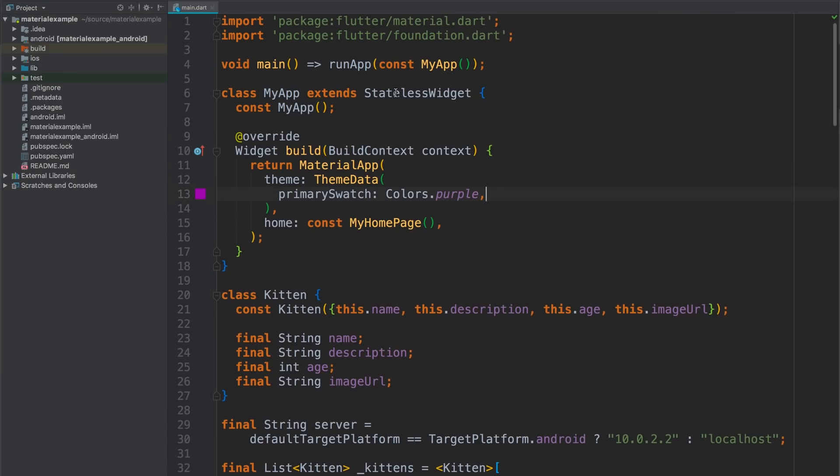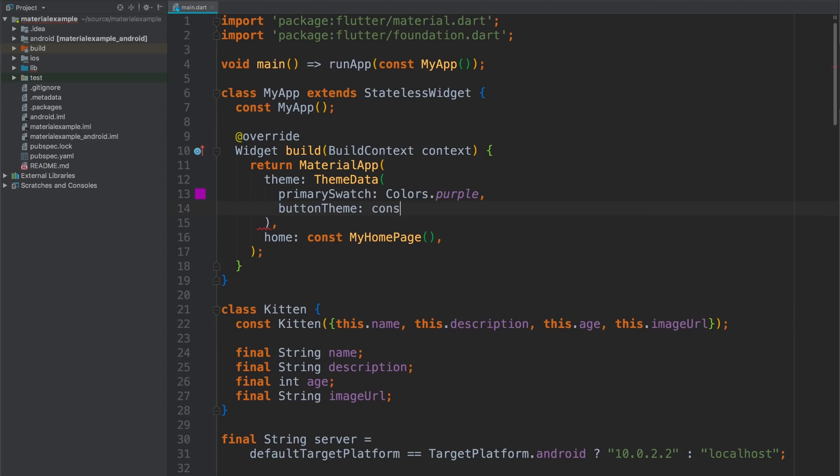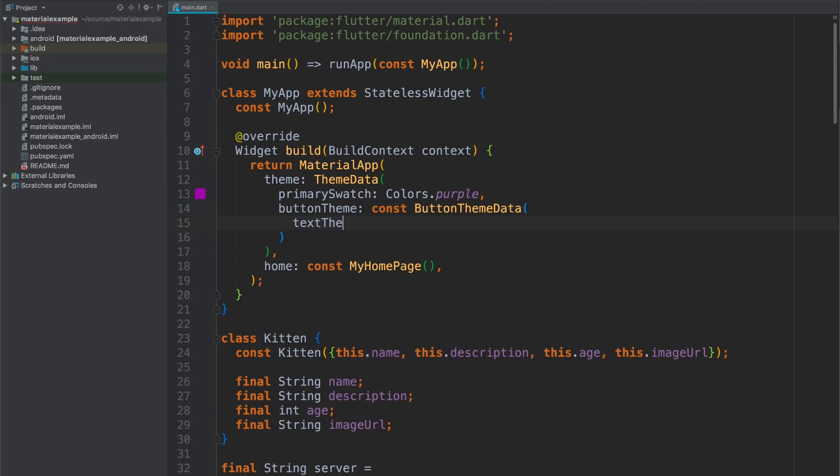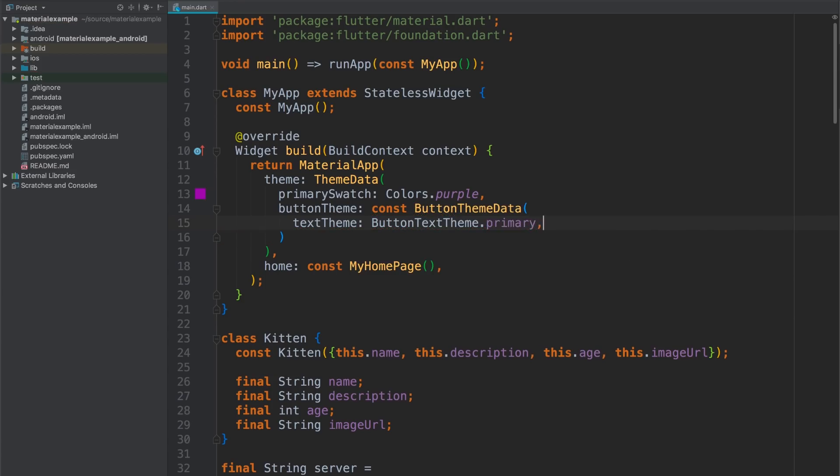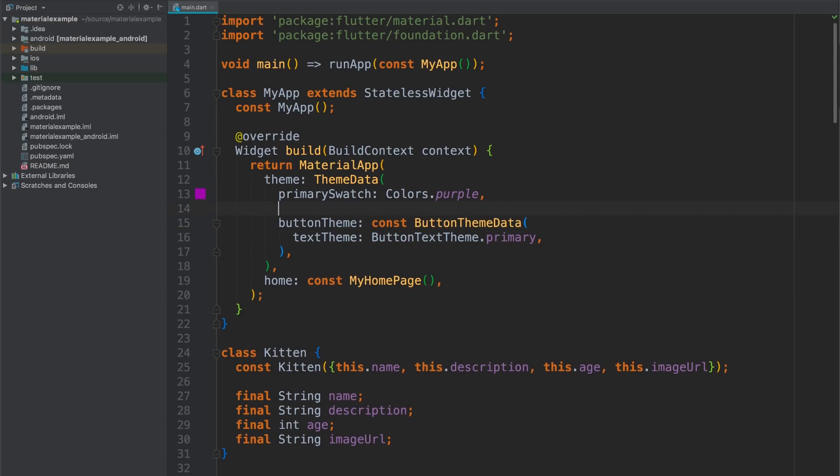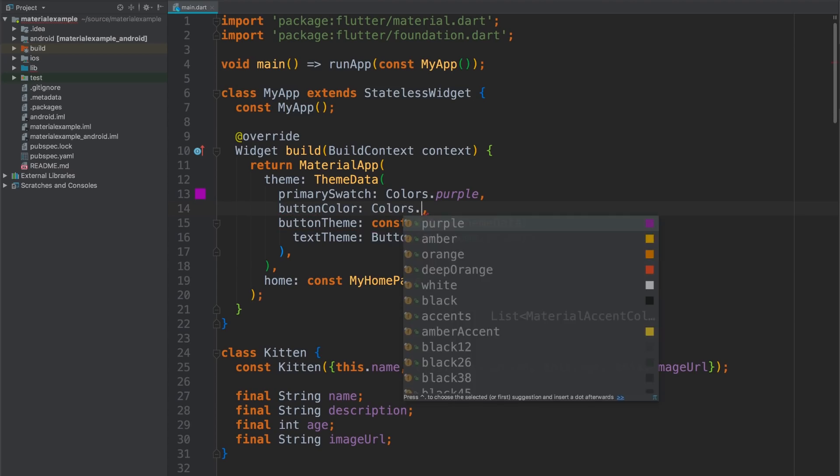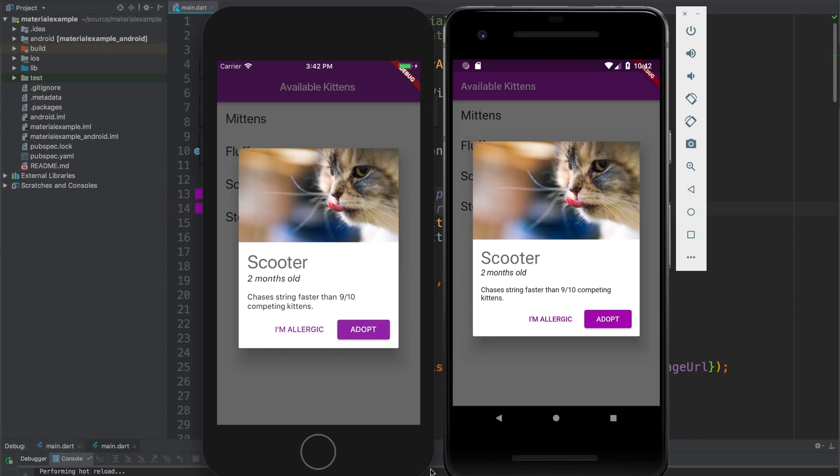So I'll come back up to the theme for my app. And I'll set the button text theme to primary, which will be white text. And then I can set the button color itself to purple as well. All right. One last hot reload gets me a finished implementation. I've got all the elements in place, and everything is styled just like it should be to match the design.